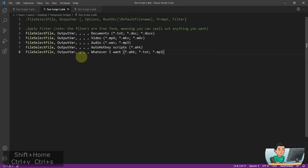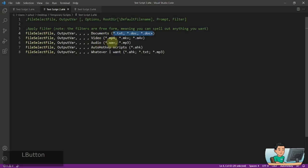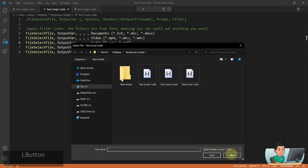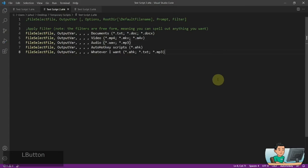Lastly, you can apply filters to the file types. You can specify anything you want — for example, 'Documents' with extensions like .doc and .pdf, 'Video', 'Audio', and 'AutoHotkey Script only (.ahk)'. When you run it, the file selection window shows these filter options in a dropdown. Selecting each one shows the corresponding file formats — Documents, Video, Audio, AutoHotkey Script, and so on.